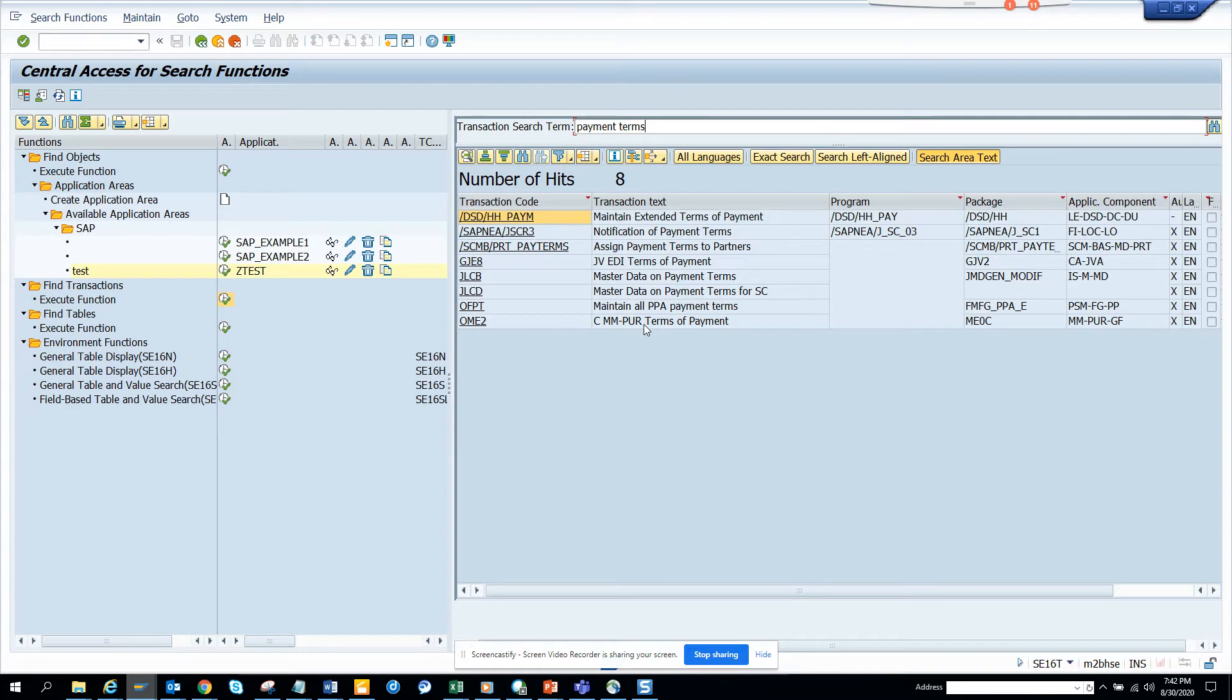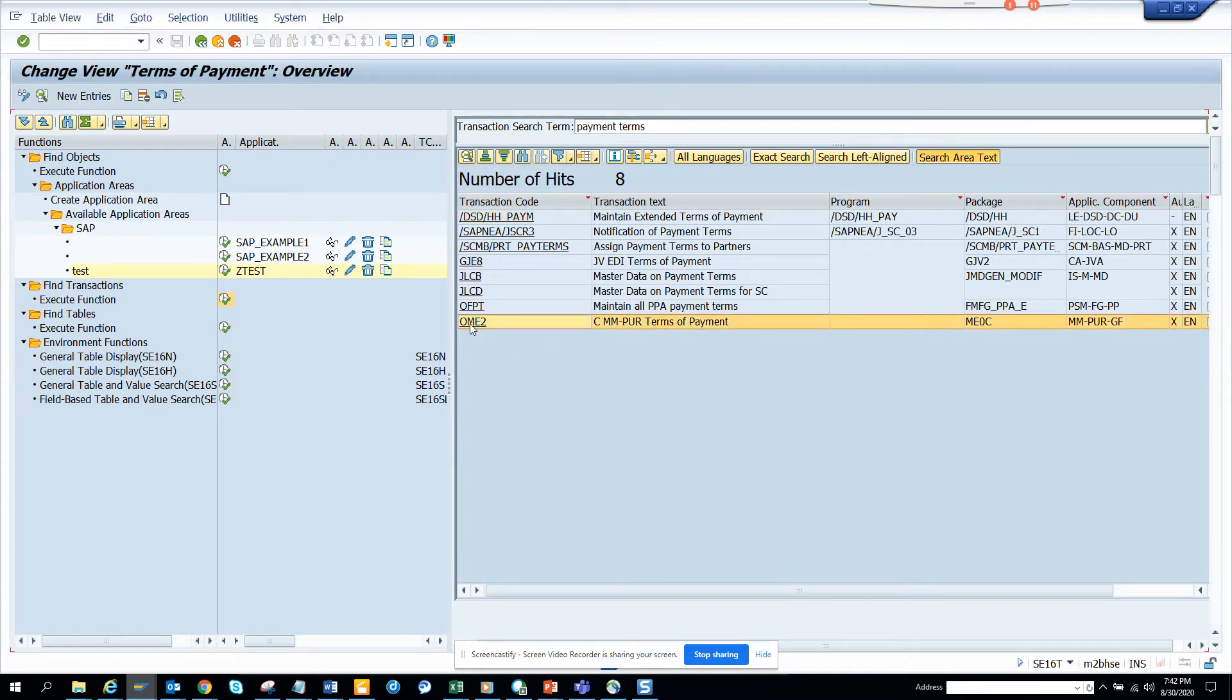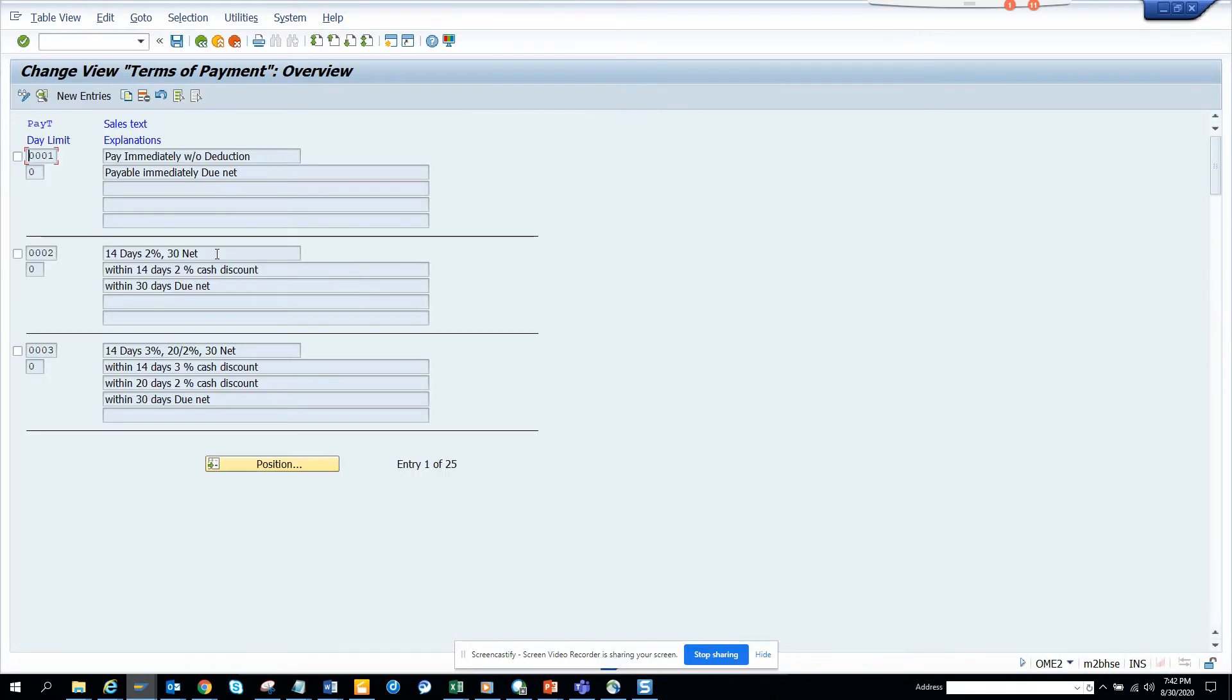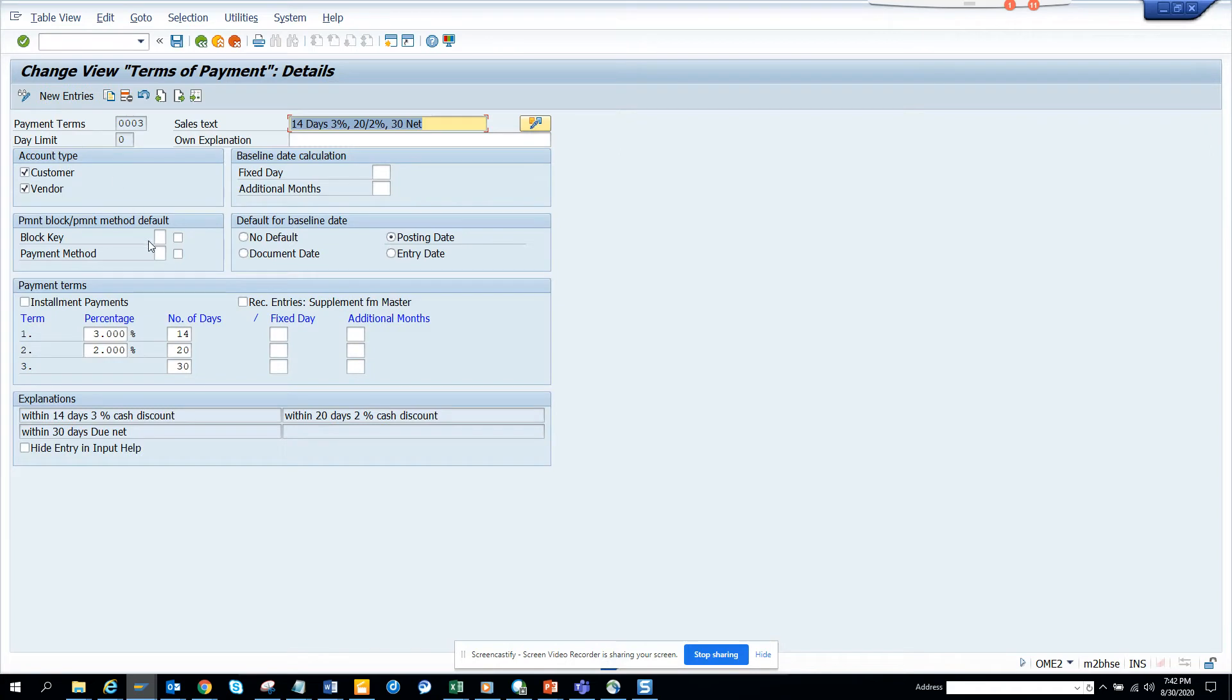And I'll execute, here we are. Now we select this line three, this one, and I'll go here and I'll see 'hide entry in input help', and I'll just click save. And that's it.